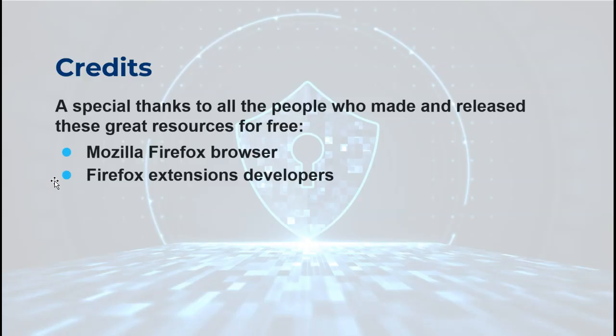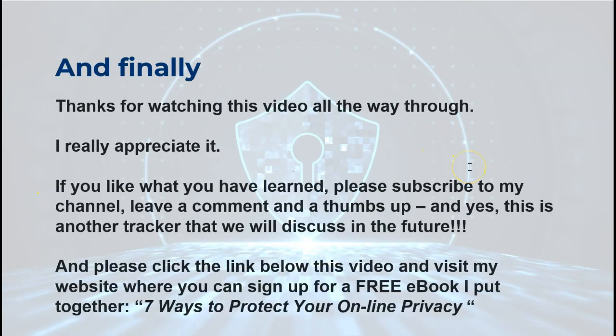We're done. I'm going to give a special thanks to all those folks that have given us Mozilla Firefox browser and the extensions. Thanks very much, guys, whoever you are. Thanks to you for watching this video. I do appreciate it. If you like what you've learned, subscribe to my channel, leave a comment below and a thumbs up. And as you can note here, a thumbs up is also another tracker that we'll discuss in the future. There's trackers everywhere. We haven't blocked them all yet.